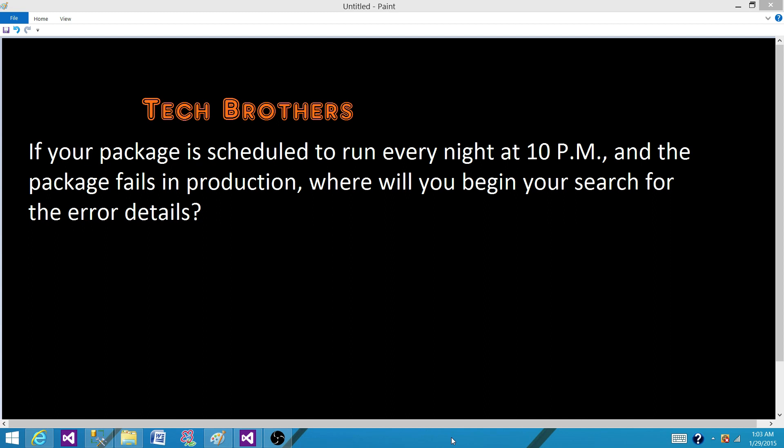So those are the two things I always make sure. That's the very first thing. If my package fails, whatever I have designed, that's what I recommend in the company if I start working.